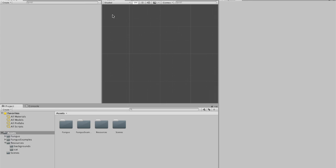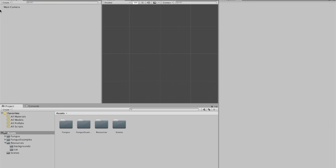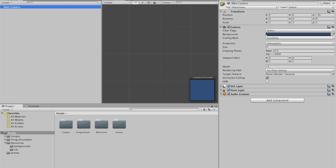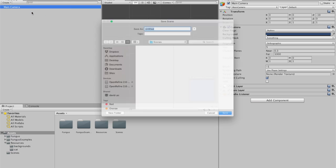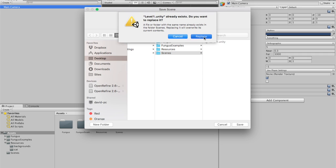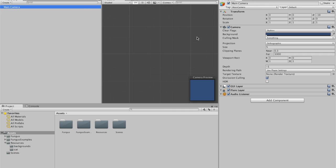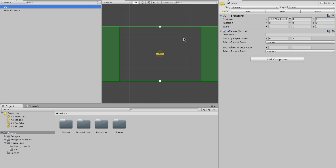So to create the level, the first thing you need. Actually, I seem to be missing a main camera. Yeah, that was odd. So if you've not got a main camera in the hierarchy, just go to file new scene. So I've got a camera now. I'll just save over the old level. There we go. So the first thing you want to do is use Fungus to create what's called a view. So tools, Fungus, create, view.